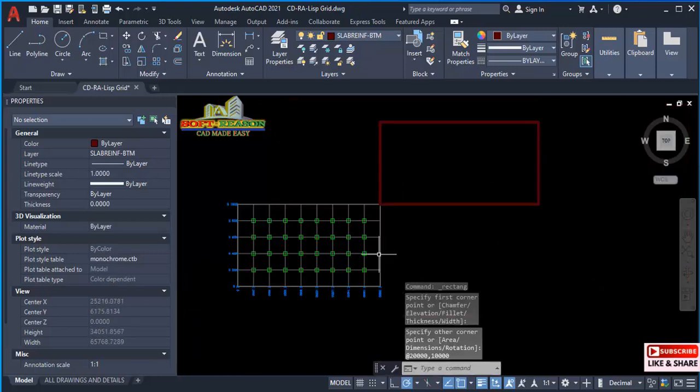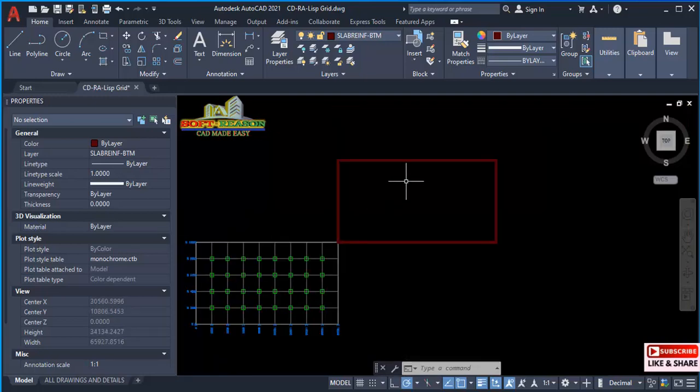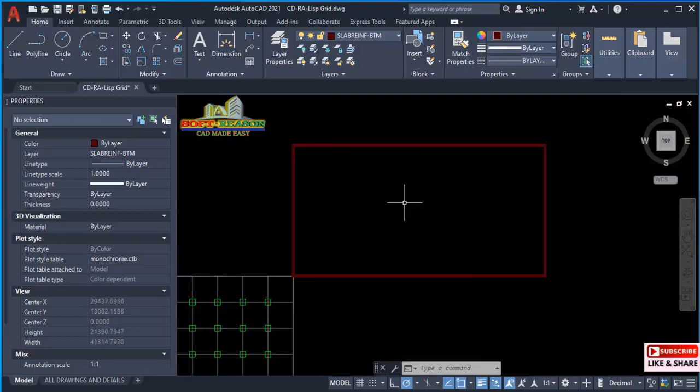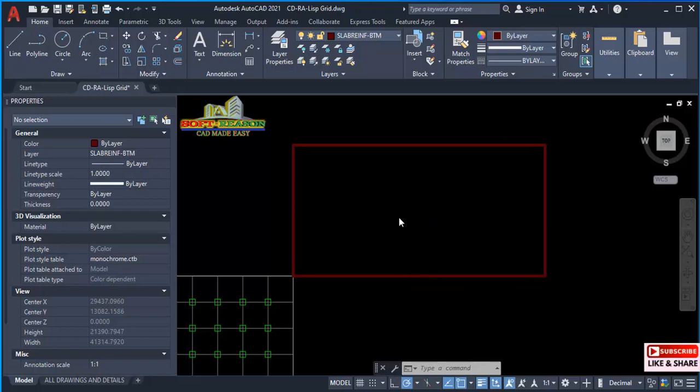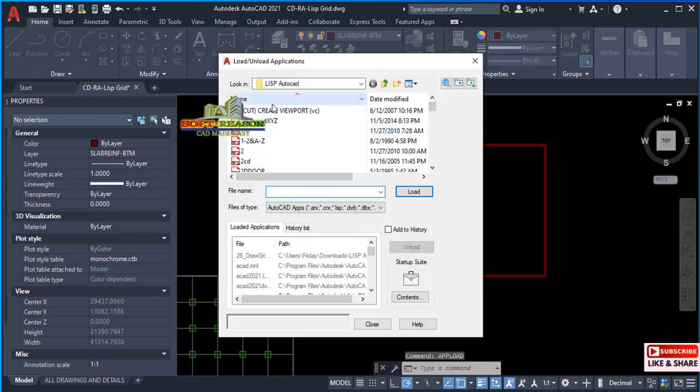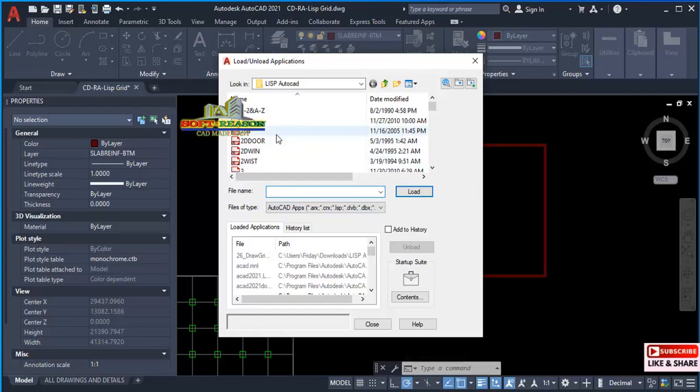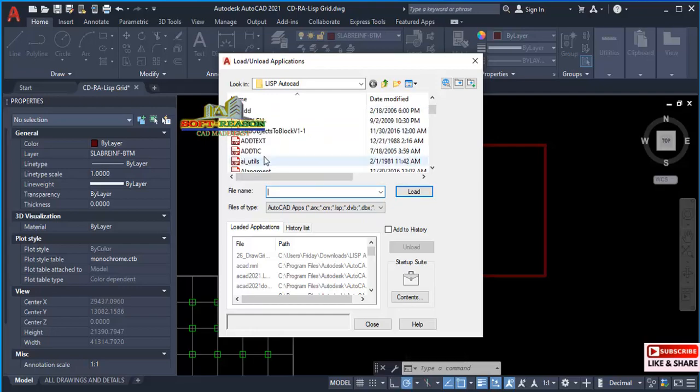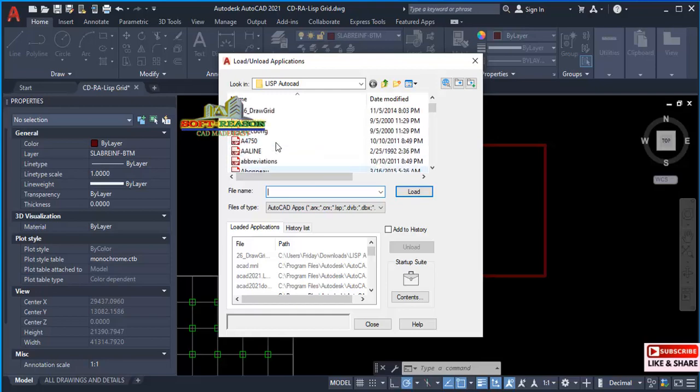Now to create the grid lines using the AutoLISP command, we just have to type on the keyboard 'appload' just like this. Click on that. In this window I have so many AutoLISP commands right there, but we are going to be choosing this particular one.